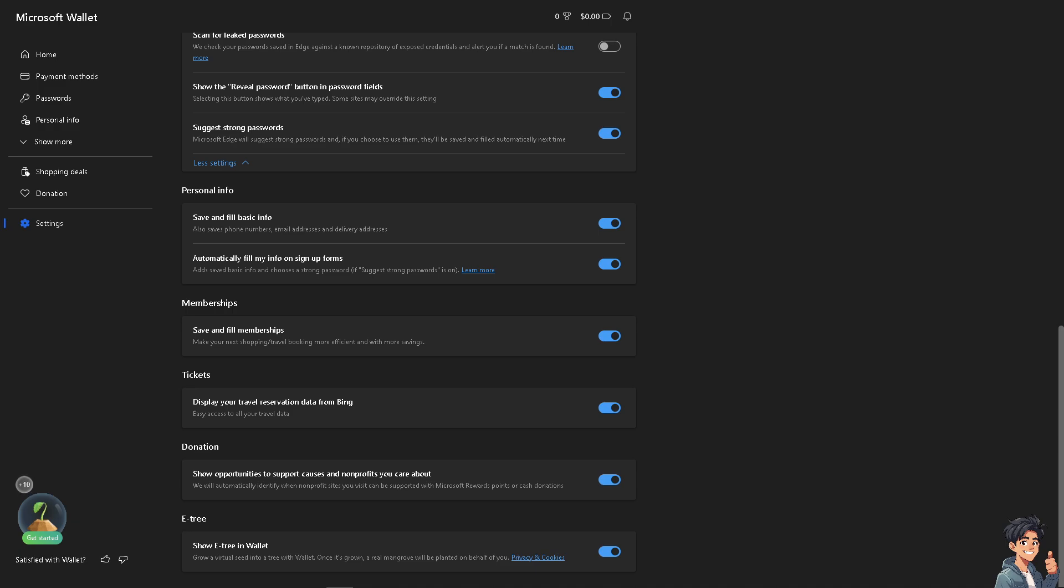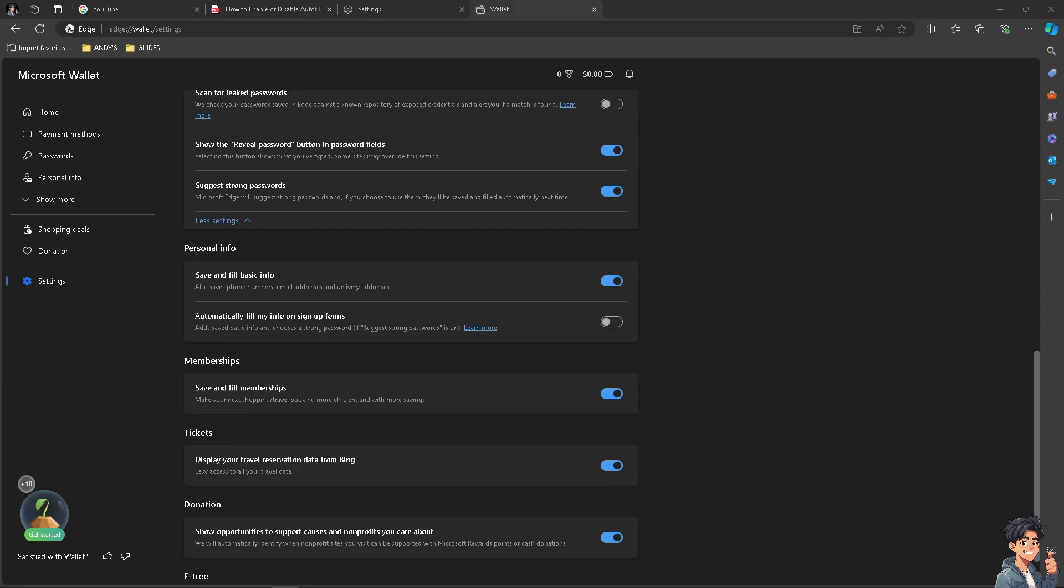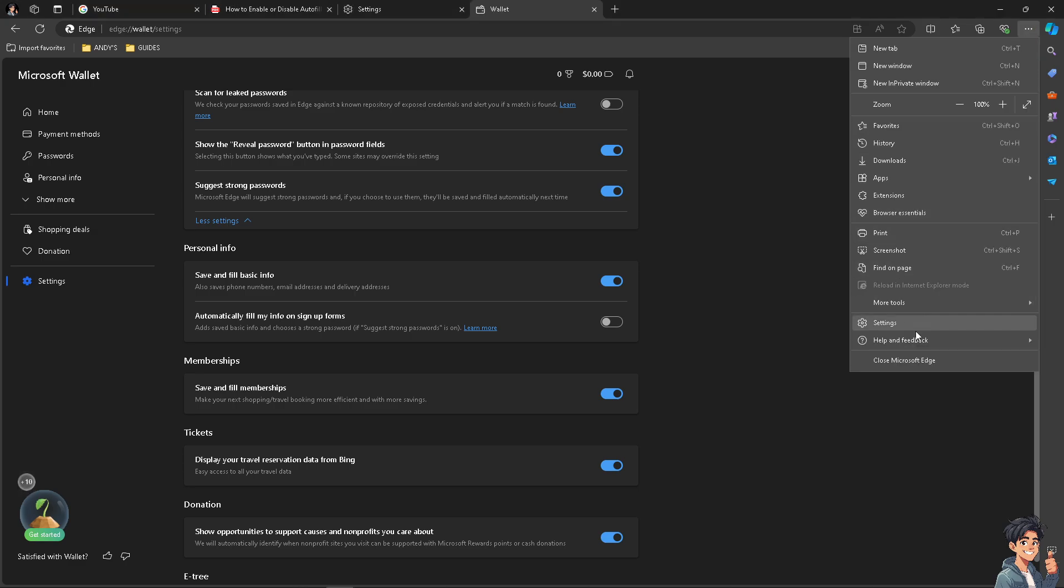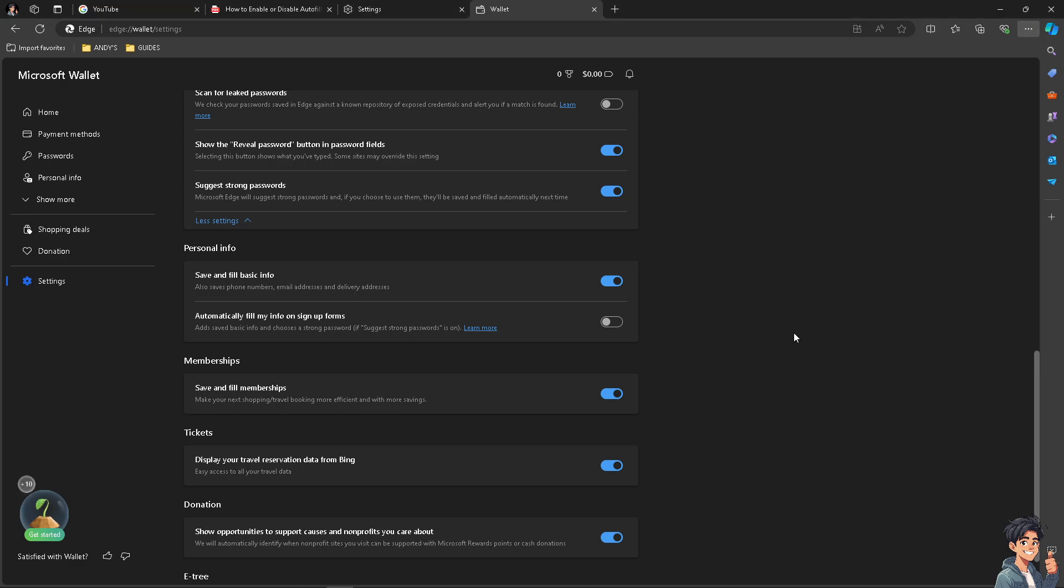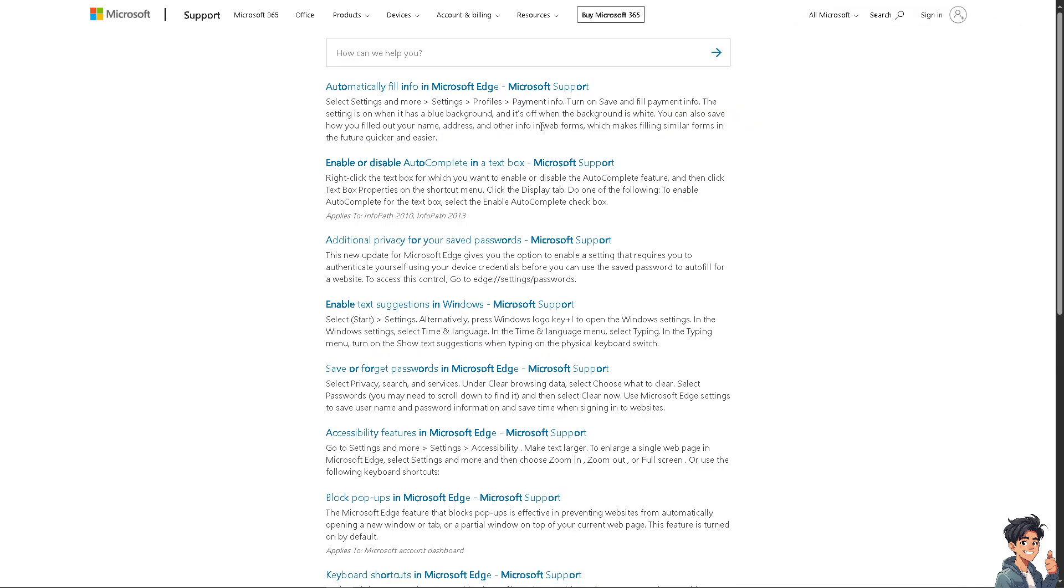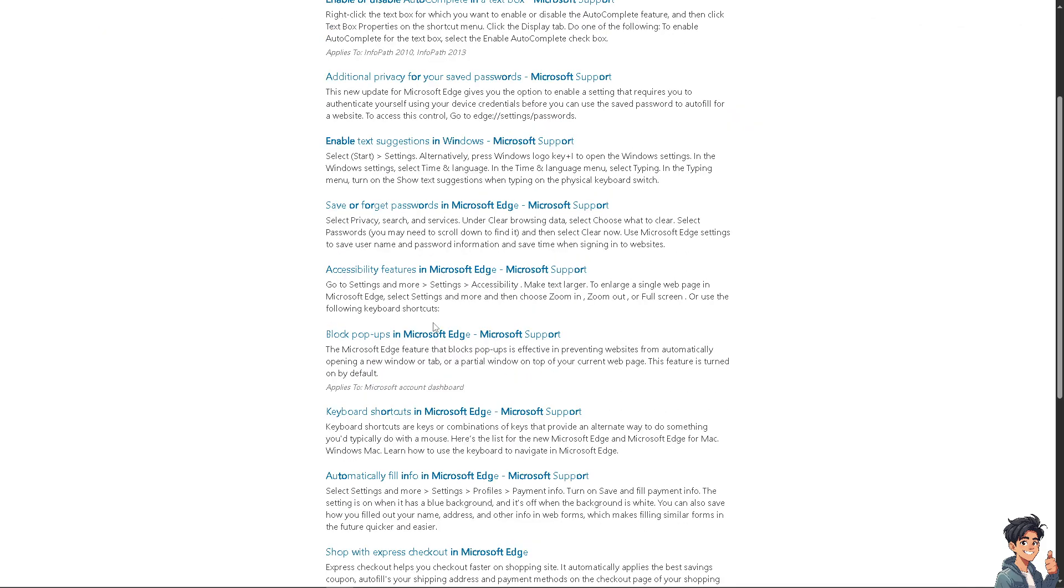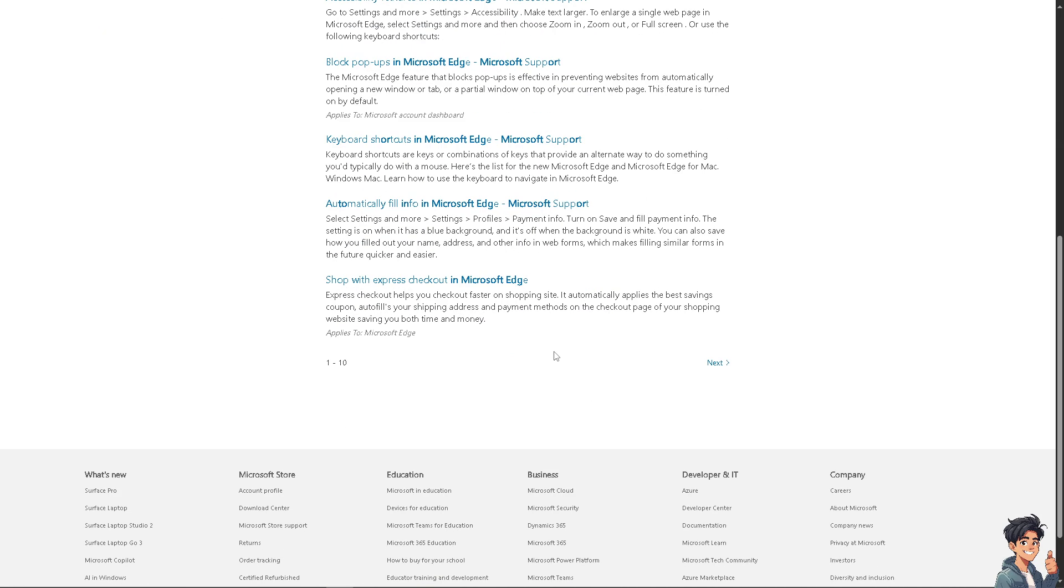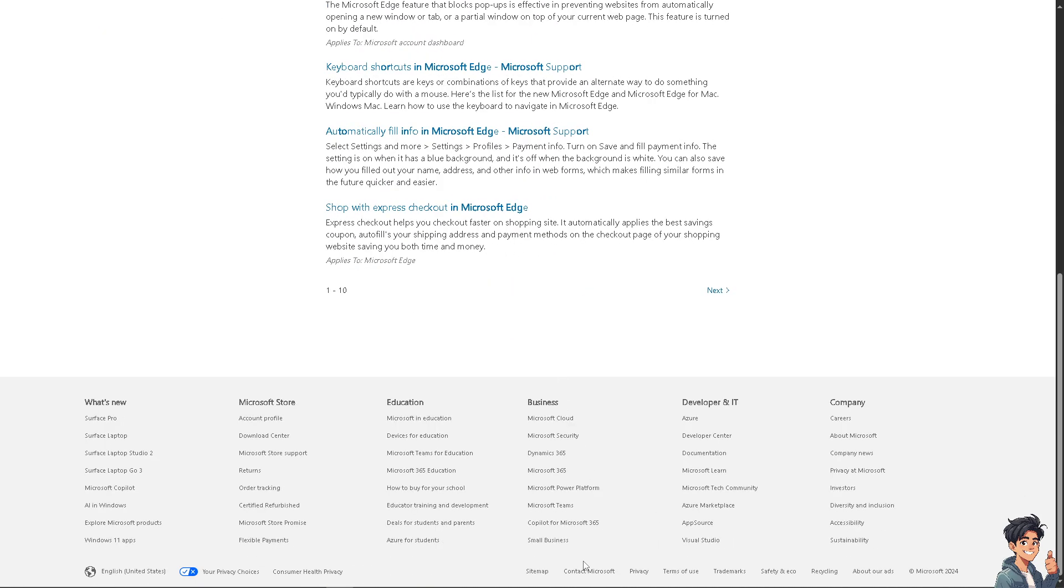If you encounter any problems along the way disabling or enabling your autofill in Microsoft Edge, click on settings and more, go to help and feedback, click help. Type in your question to see if you get an answer. If you don't, hover down below where it says contact Microsoft.